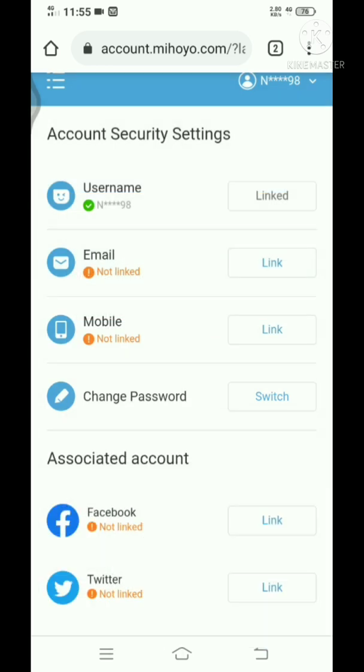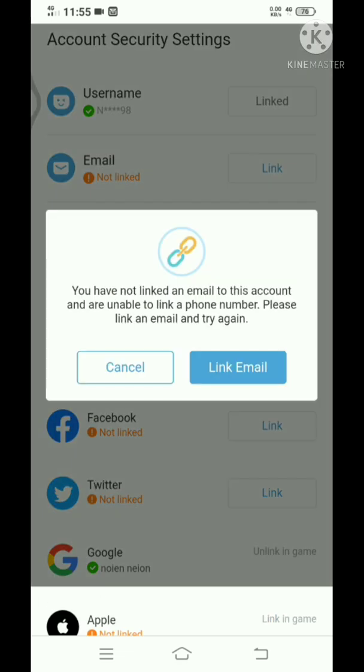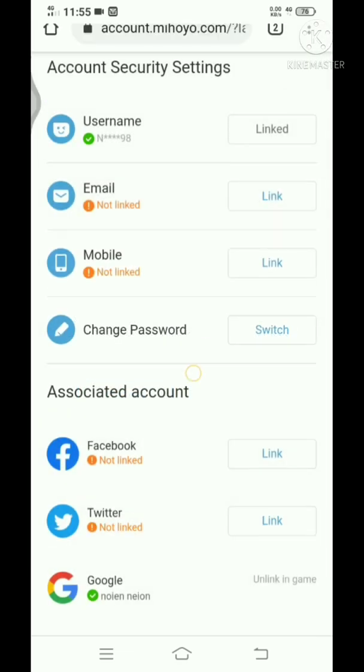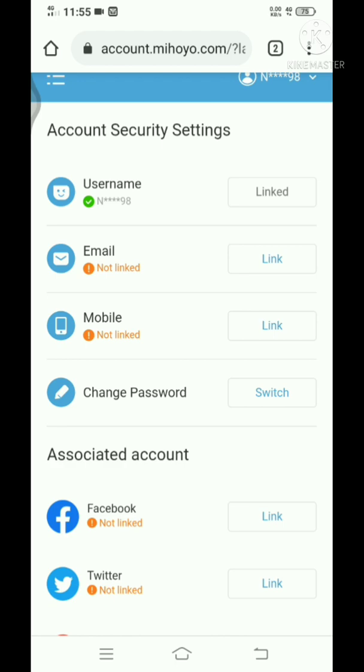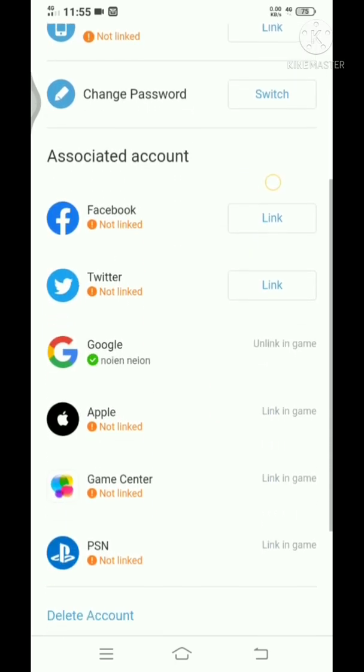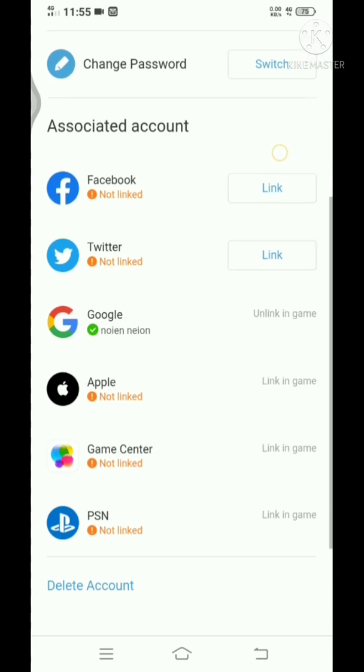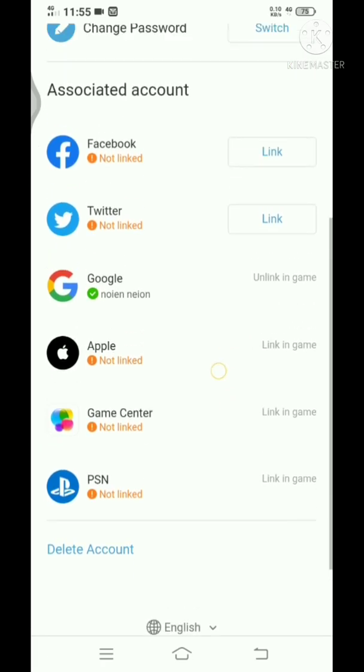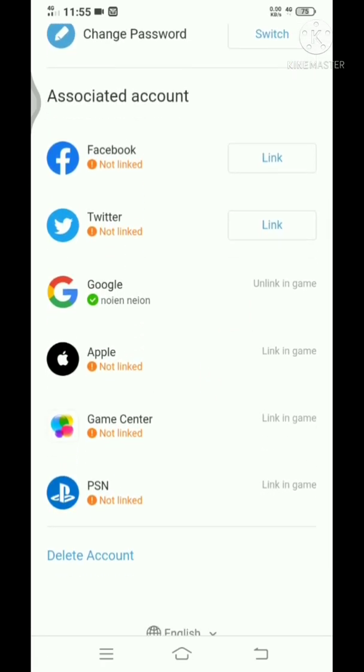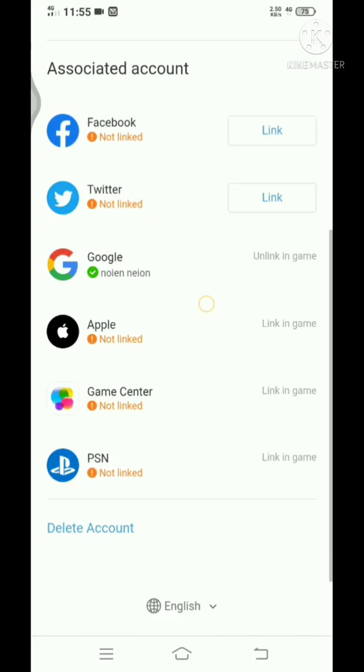We'll just leave it for now, but yeah that's pretty much what you needed to do. You just have to click on link. Same here, but to link your mobile number you need first to link an email. Also, if you go to the associated account, you can see here other login method options. We have Facebook and Twitter. You can link your Facebook and Twitter here as well.